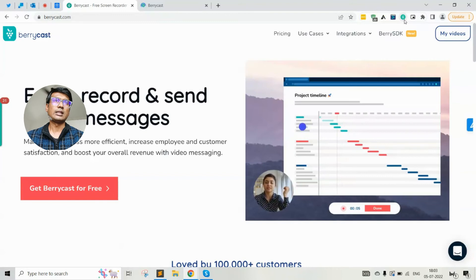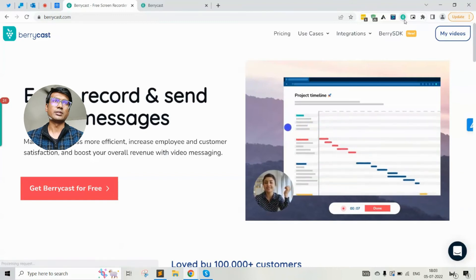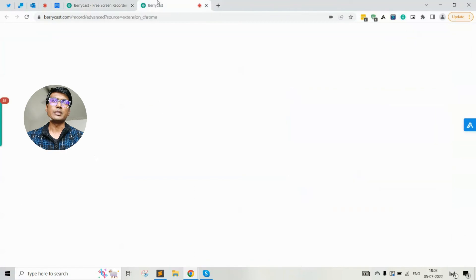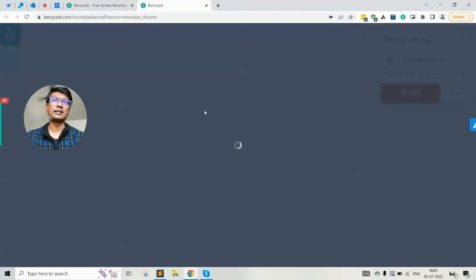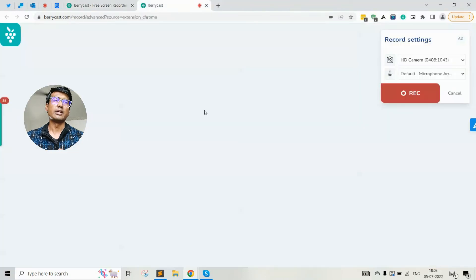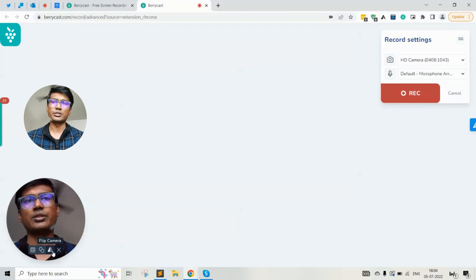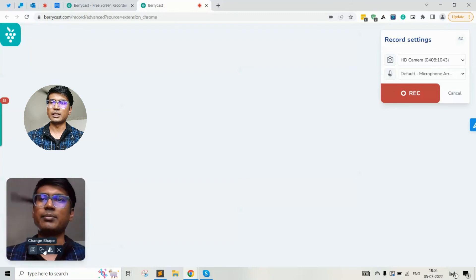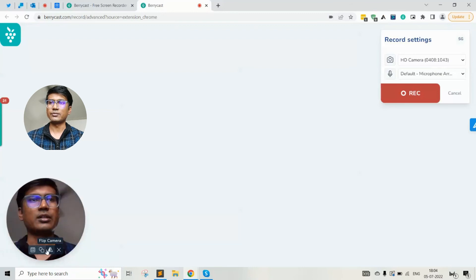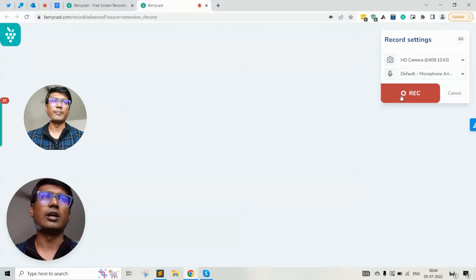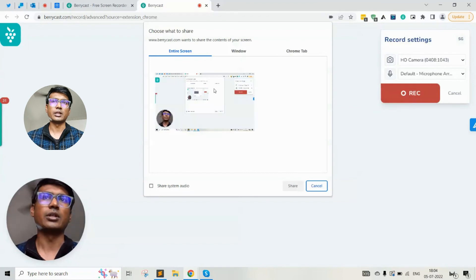When you click on the Chrome extension available on the top right of the Chrome browser, a tab opens which basically prepares the recorder and gives it the ability to record. By default, you can see the camera bubble is available. You can hold the mouse cursor and flip the camera, change the shape, etc., and get yourself ready to record the screen.